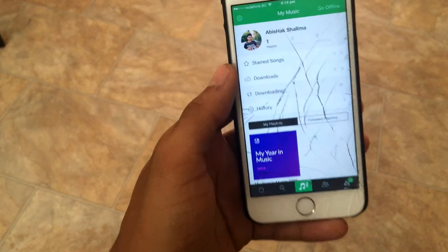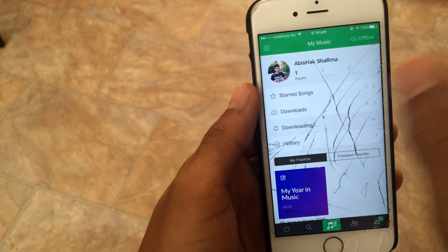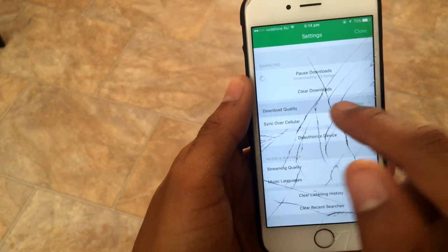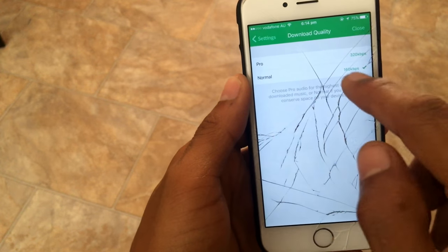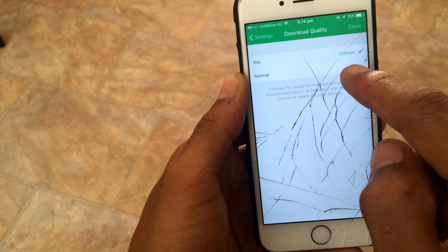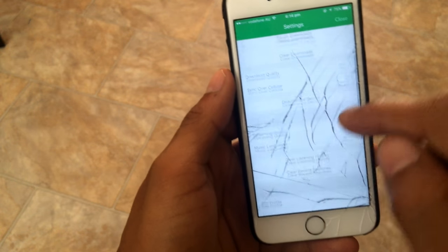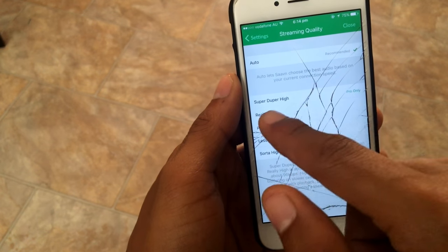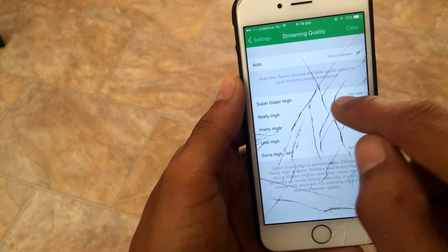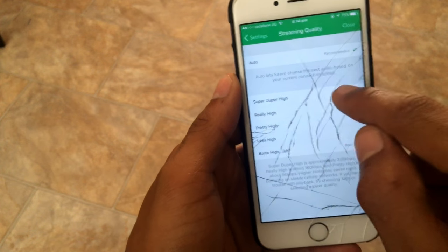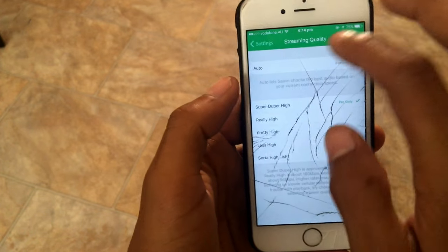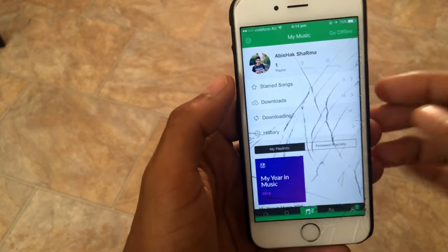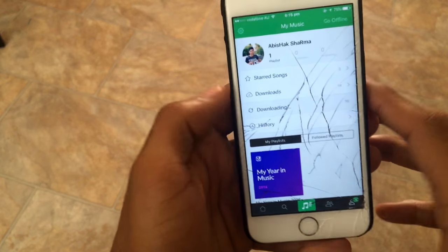One thing to note — you can also change the download quality. You can go up to Pro 320 kbps. For streaming you can also set it to super high quality, but that's only available for Pro. So now let's wait for the songs to finish downloading.